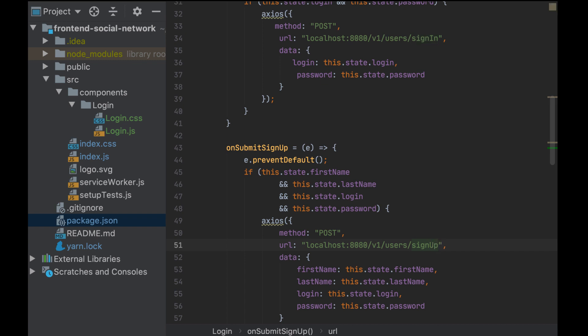So, on submitting any of the forms, a request is sent to the backend with the correct information to the correct URL. But what about the response of those requests? What if any return an error? When receiving a correct response, I should redirect to the home page of the website. But as I don't have any other page than the login page, I will leave this part for another video.